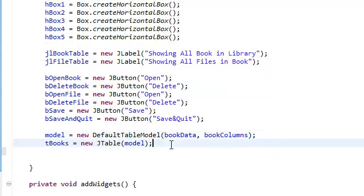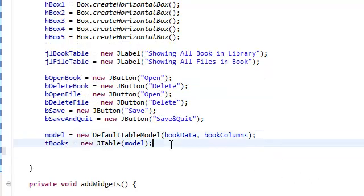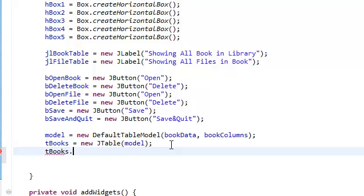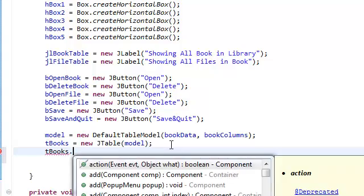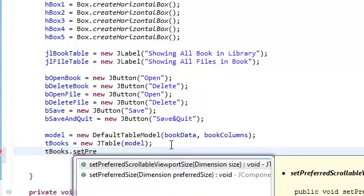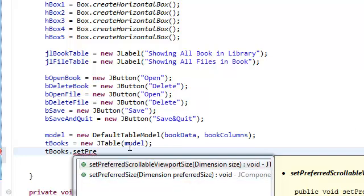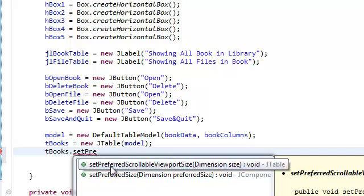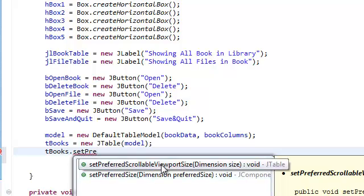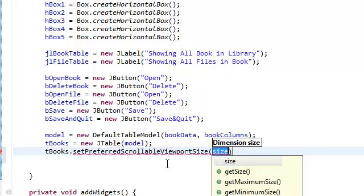For now, okay. Now we need to set the preferred scrollable viewport size. And what this is, it just sets the preferred size of the viewport for this table. Basically it just sets the table size. This whole big name, all it does is set the table size. And as you can see it takes in a dimension.